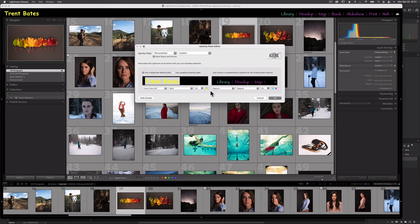We can also customize our module buttons over here on the right — select a different type, select the size, and we can even select the color of the active and inactive module buttons. That's pretty cool. Maybe not that color combo and that typeface, but we can use our own logo.